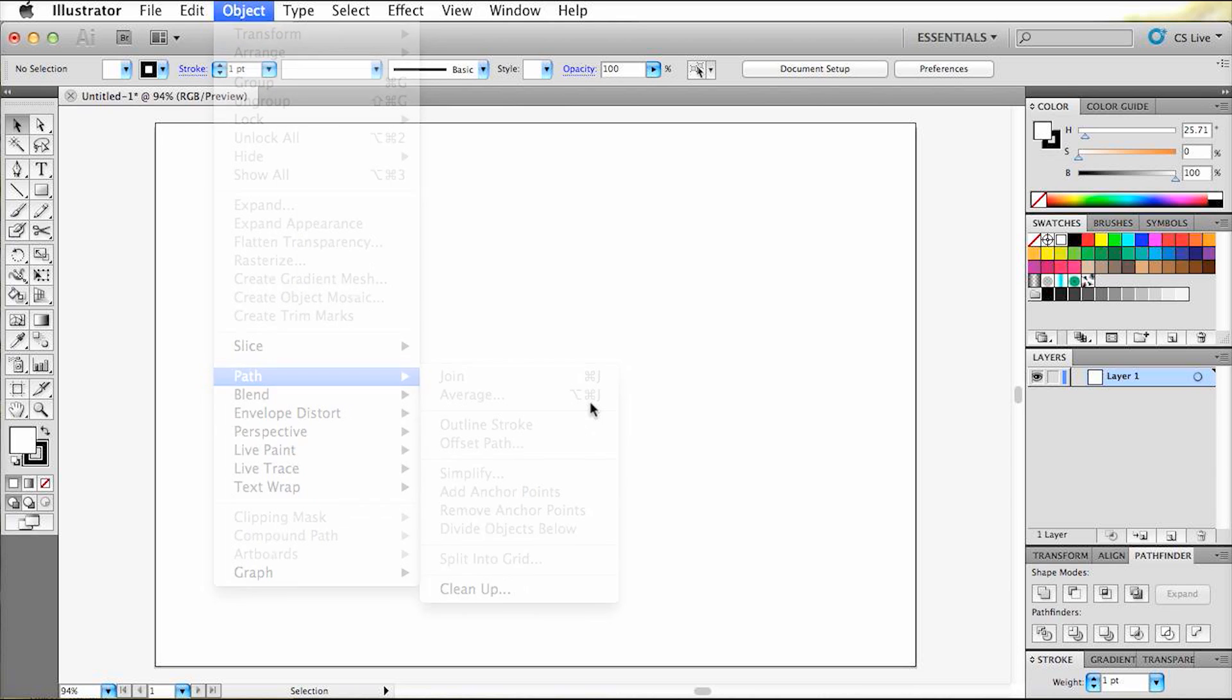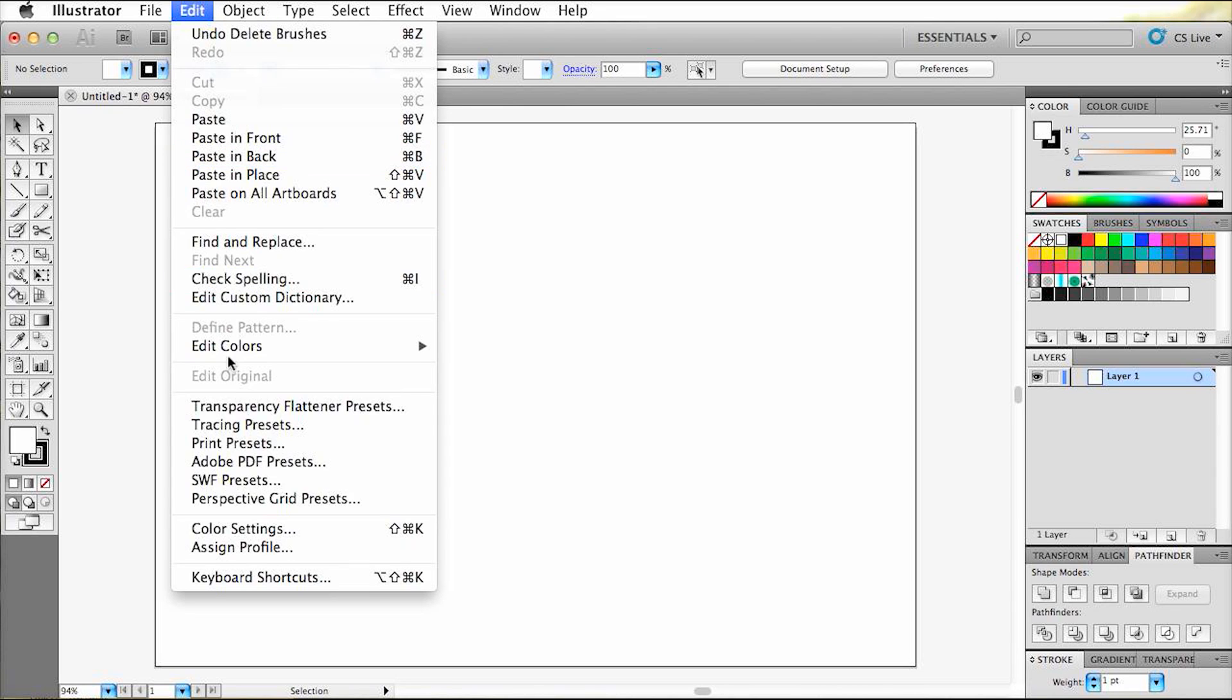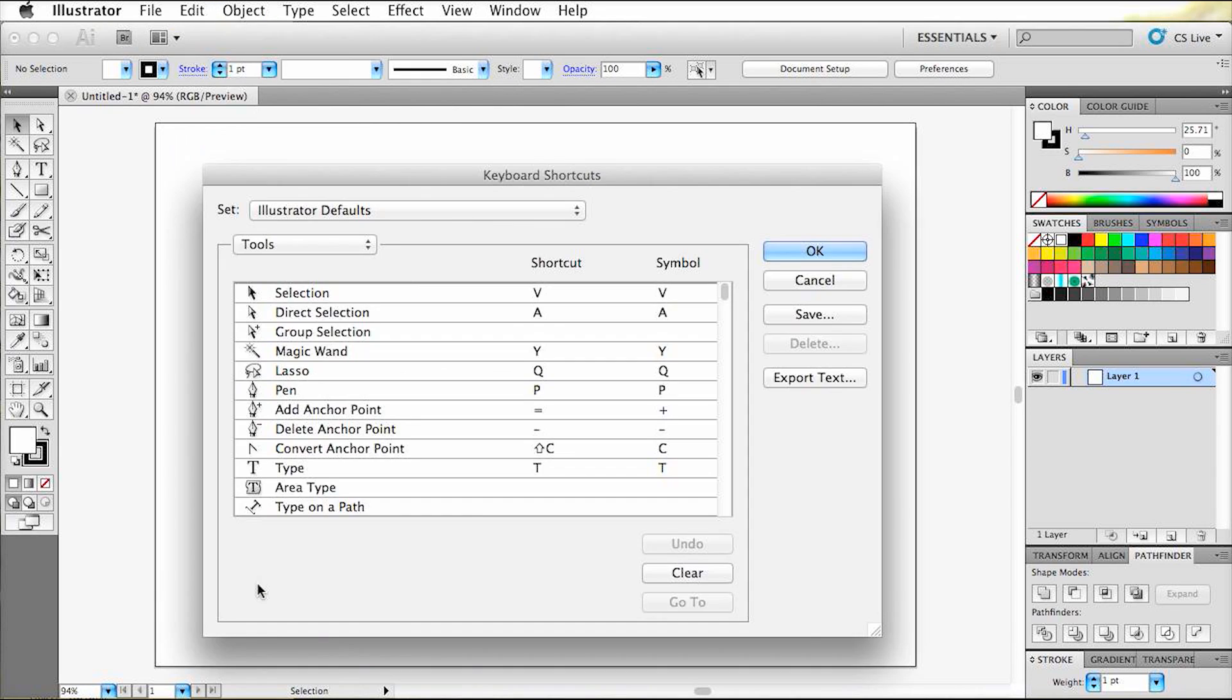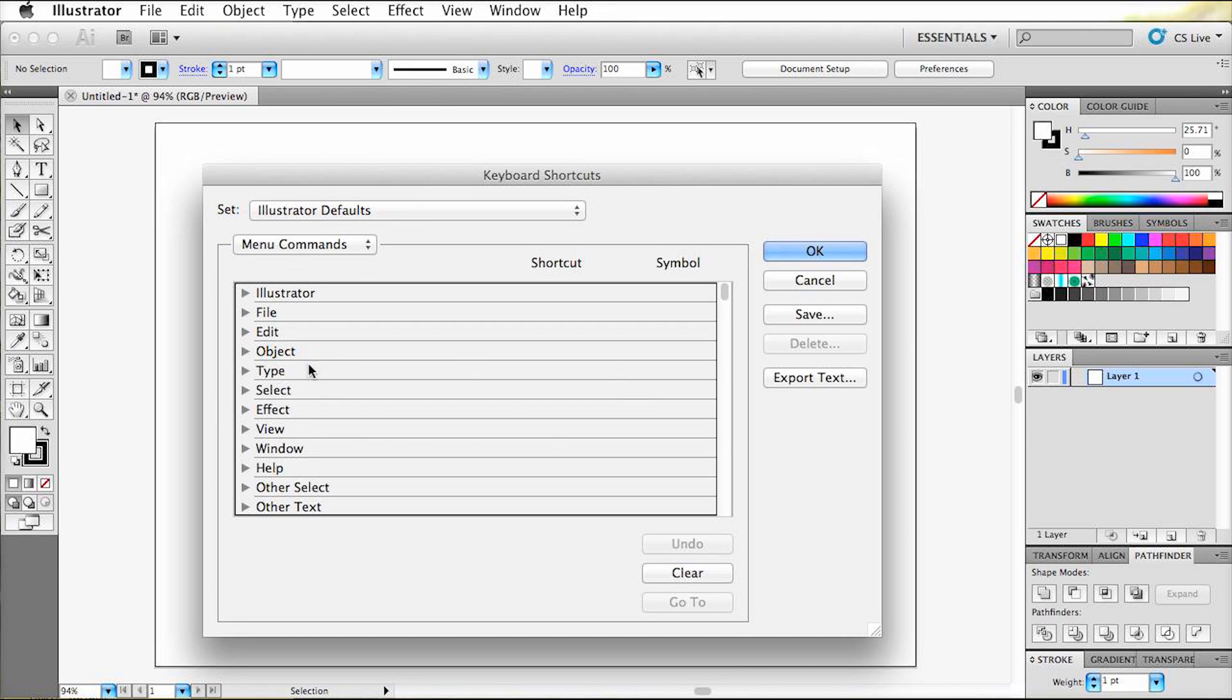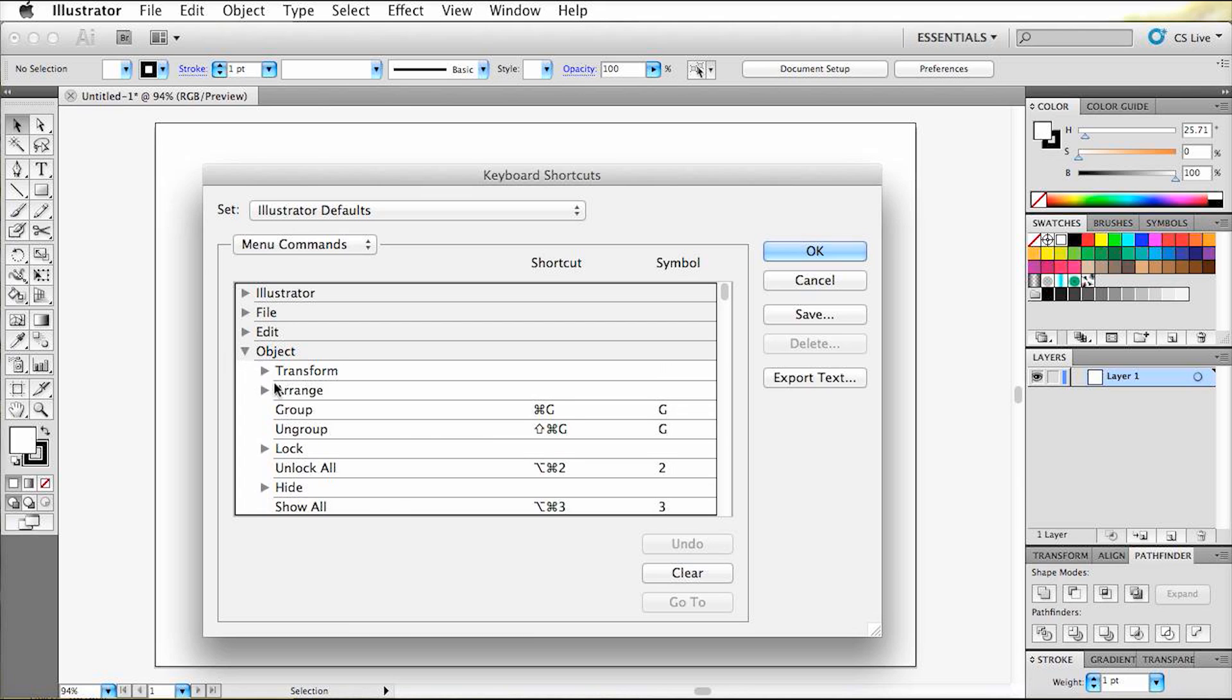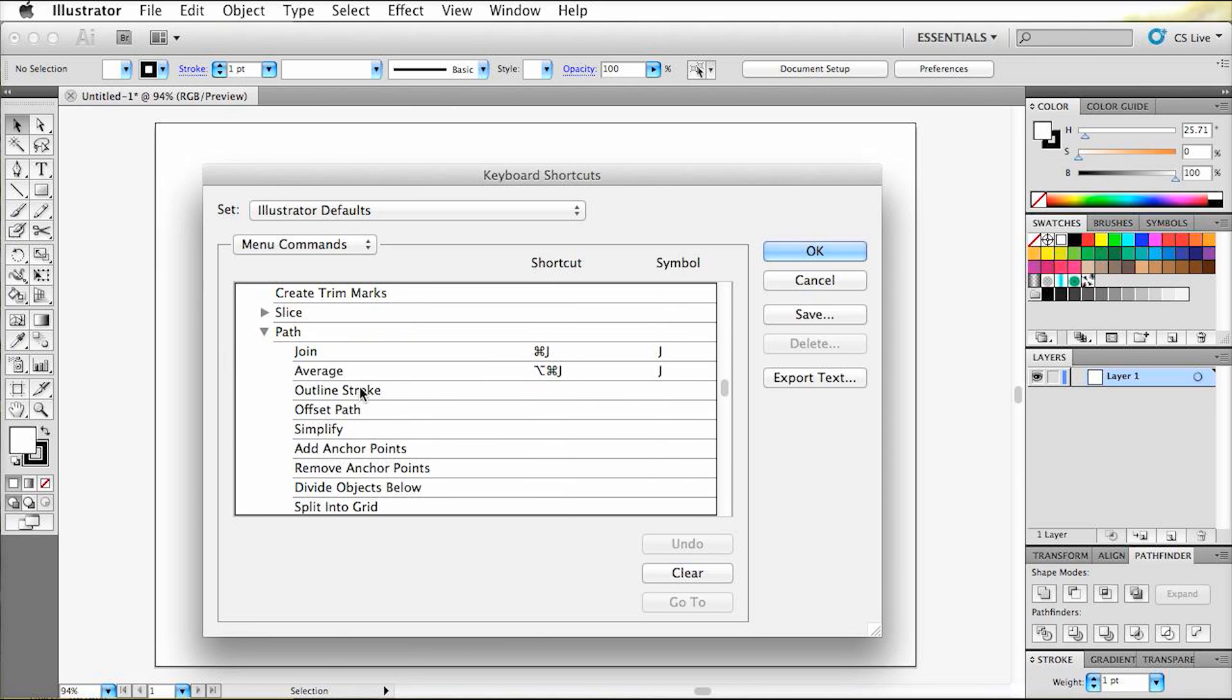So let's go back to the keyboard shortcuts and look for your command outline stroke. Now since it is not considered as a tool, we have to select menu commands. And select object, path, and click on outline stroke.